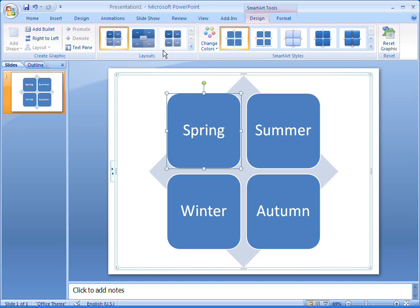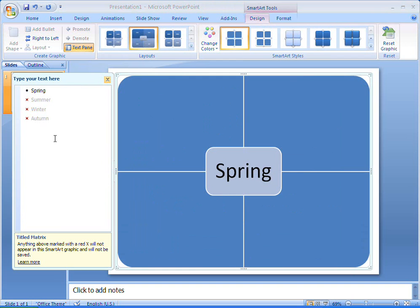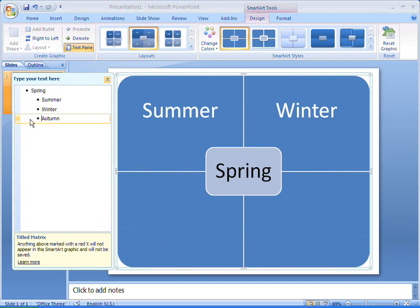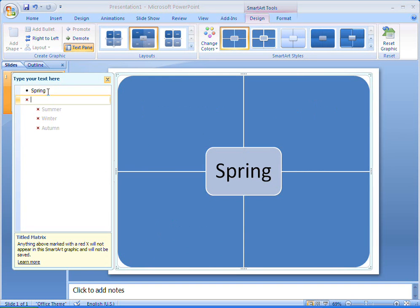I want to have a title for my matrix, so I'll switch to the titled matrix layout. Because the titled matrix layout contains five shapes instead of four, I'll have to make some changes in the text pane so that my four matrix entries are on the second level and my title is on the top level. I can change the level of an entry in the text pane by pressing tab or shift and tab.